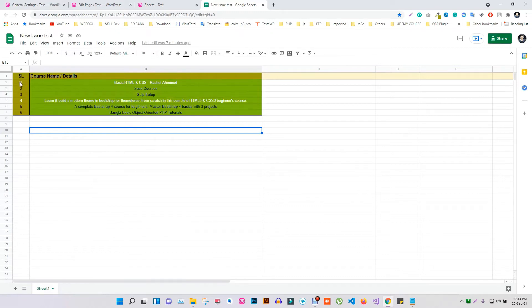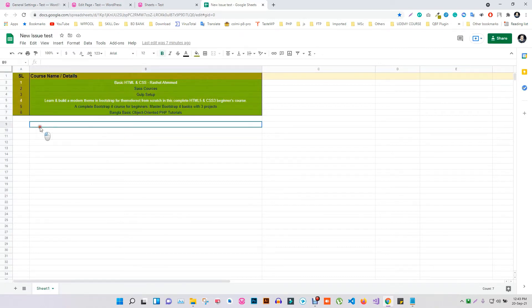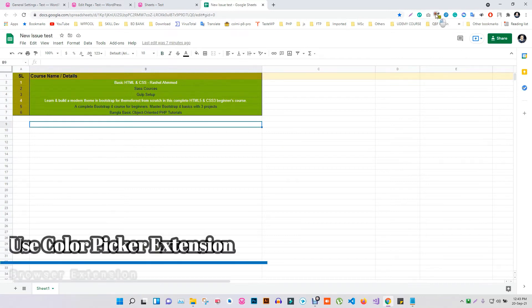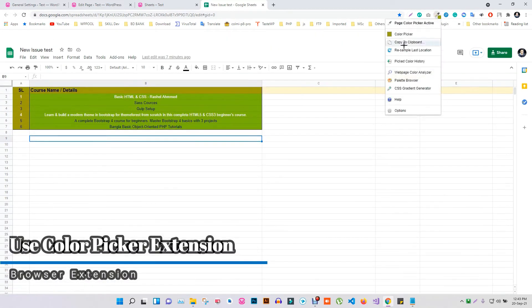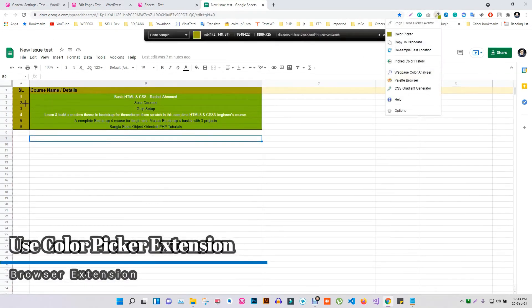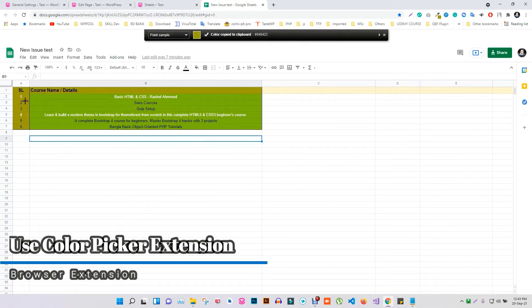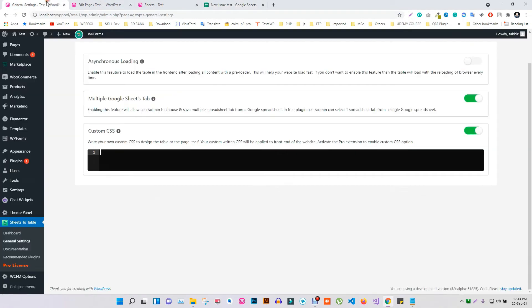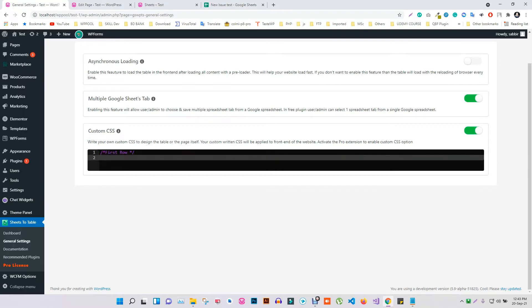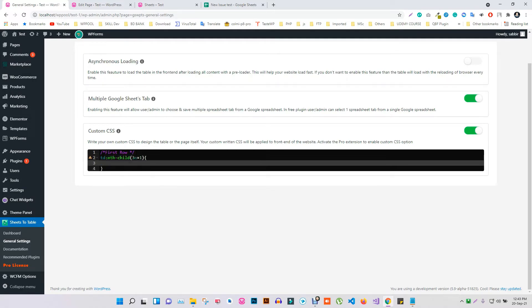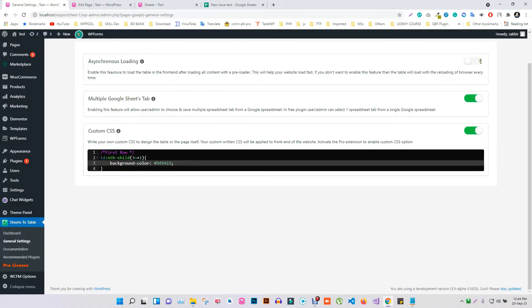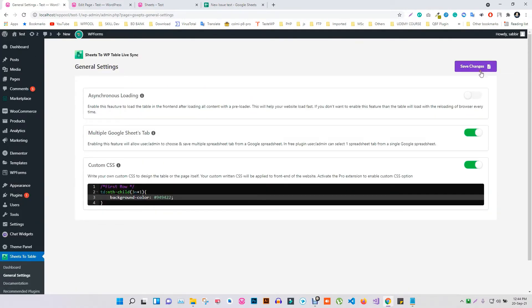We will edit the color for this column. So use a Color Picker extension to get the color value of the table's column. Now type the CSS code of the table's column and include the color's value as shown. Then hit Save.